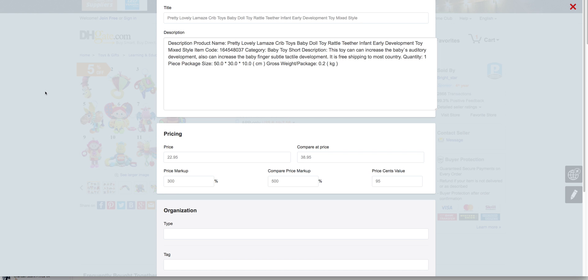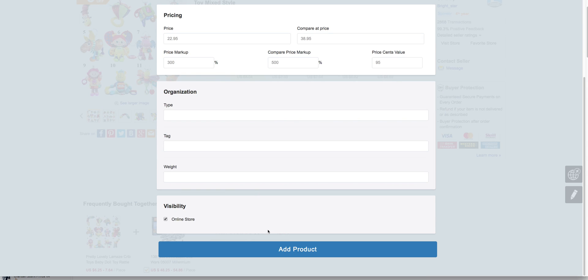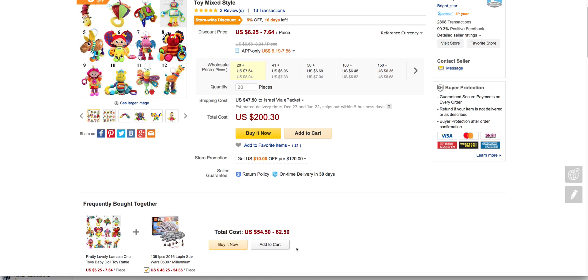Go and click on this button and here you can change anything: title, description, pricing, whatever. When you're done, just click add product.